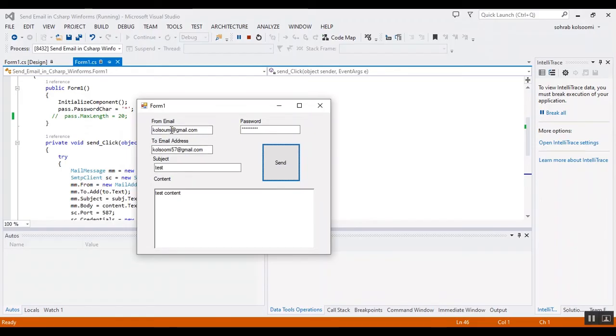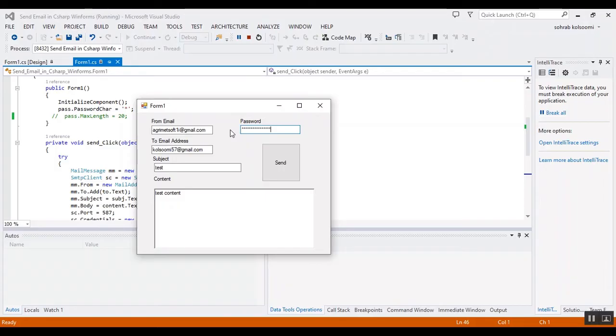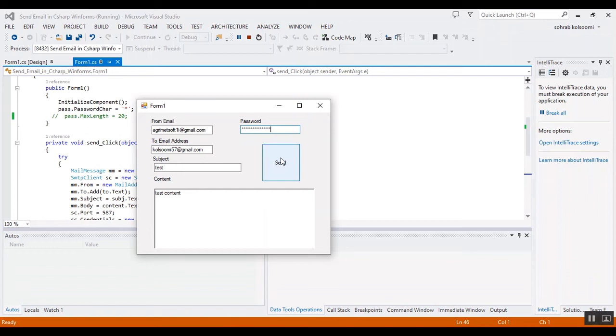You can watch another video - the link is in the description to solve this error and add a password in Gmail, about how you can add an app password.